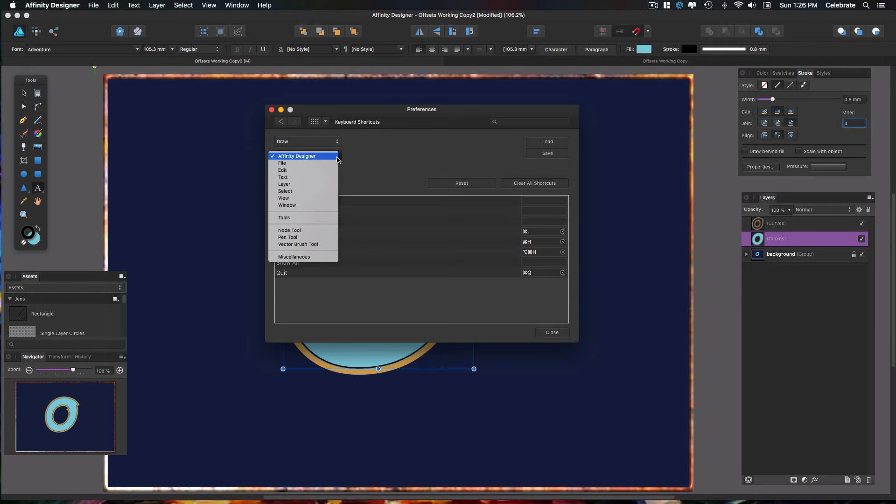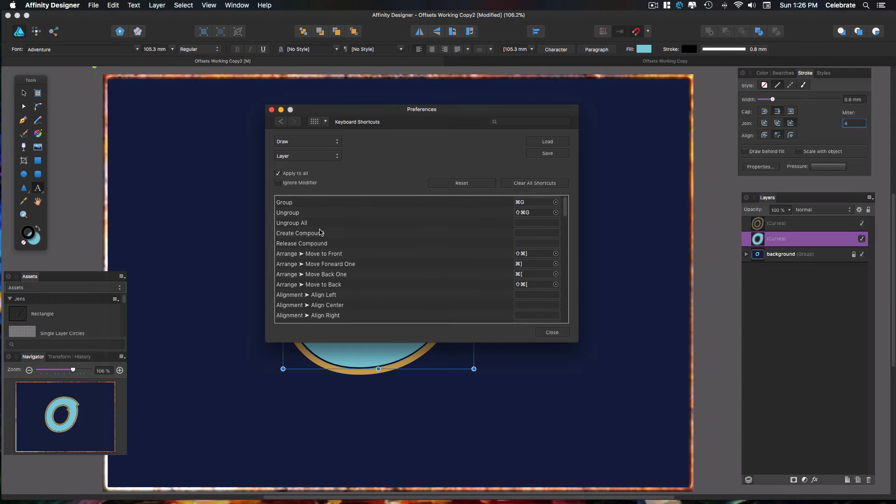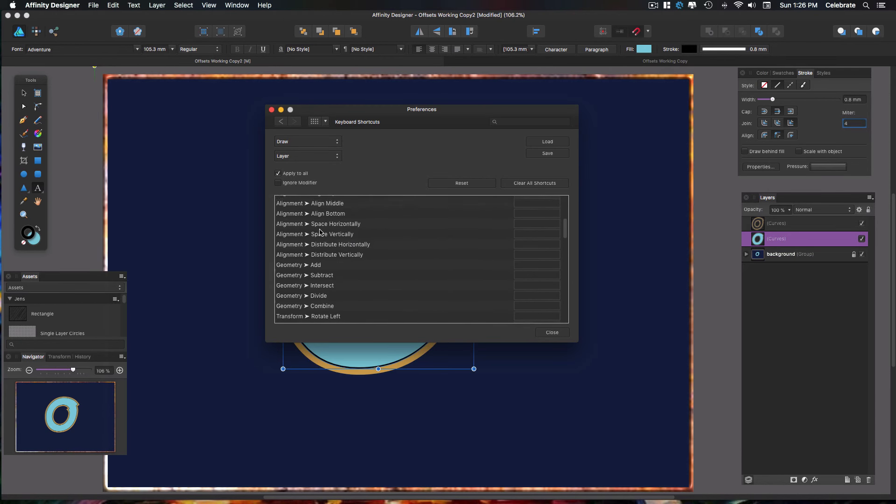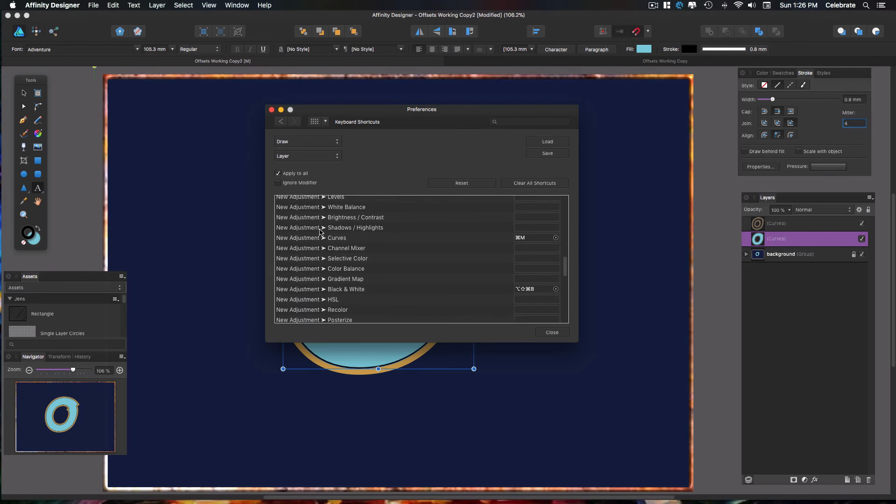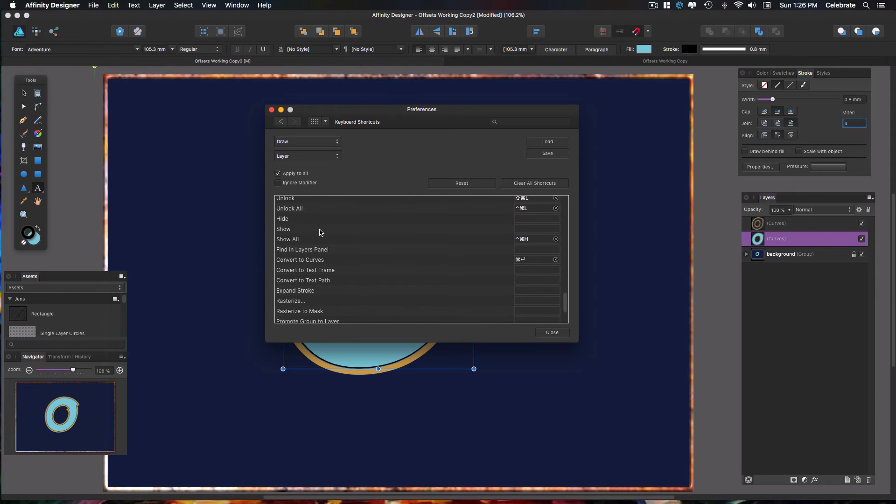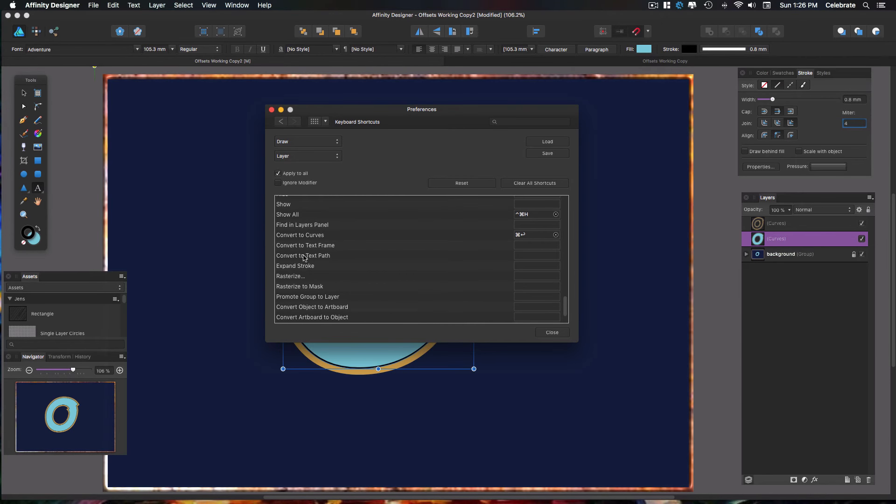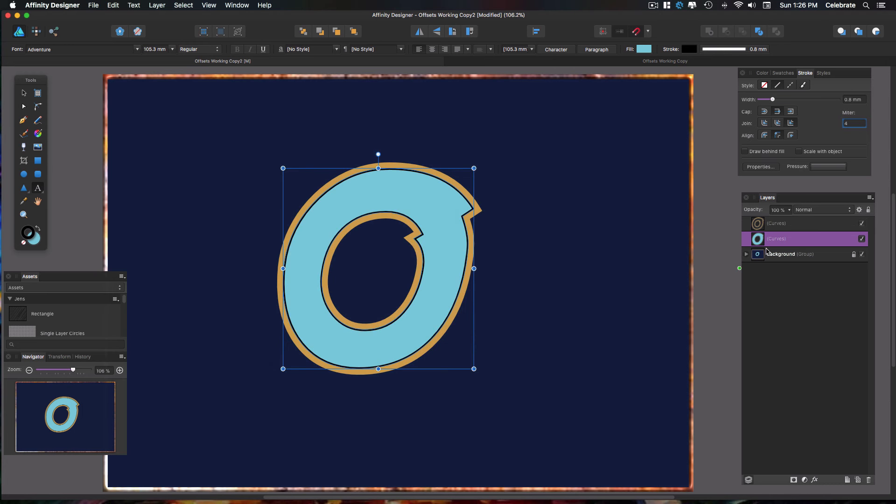You're going to drop down this menu. You want to select Layer and then scroll down until you get to Expand Stroke right here, and you can go ahead and put an E in here. Now that's what I used. Unless E is already taken, then you'll have to come up with something else. But as the defaults, the E is not taken. So you can put an E there. You close that. So now we have our object selected.